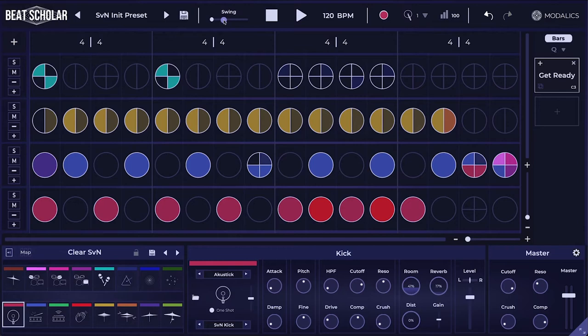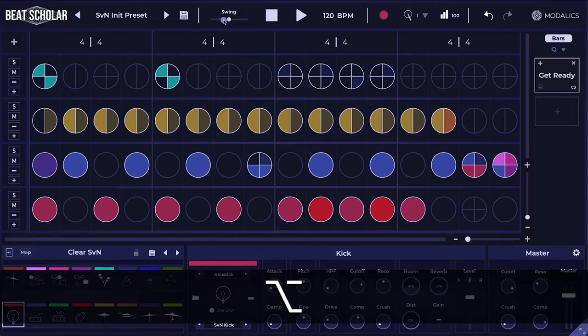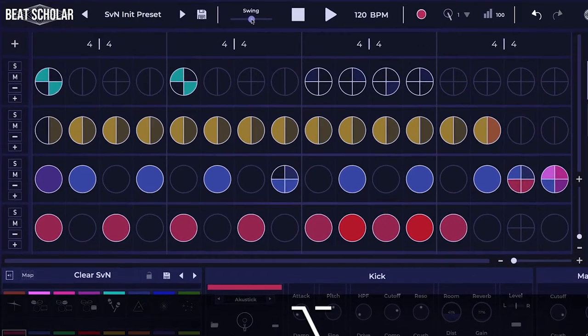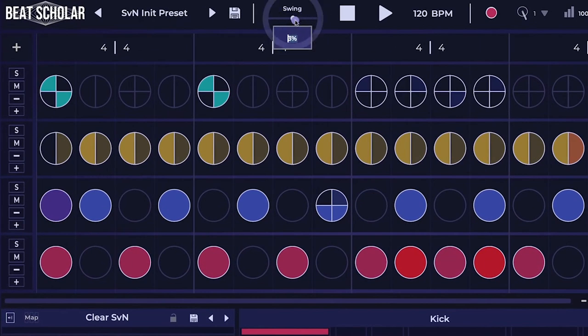As always, with all of our sliders, you can Alt-click — Alt or Option-click — to put the swing back in the center. And you can also double-click to input a precise number, like 52%.